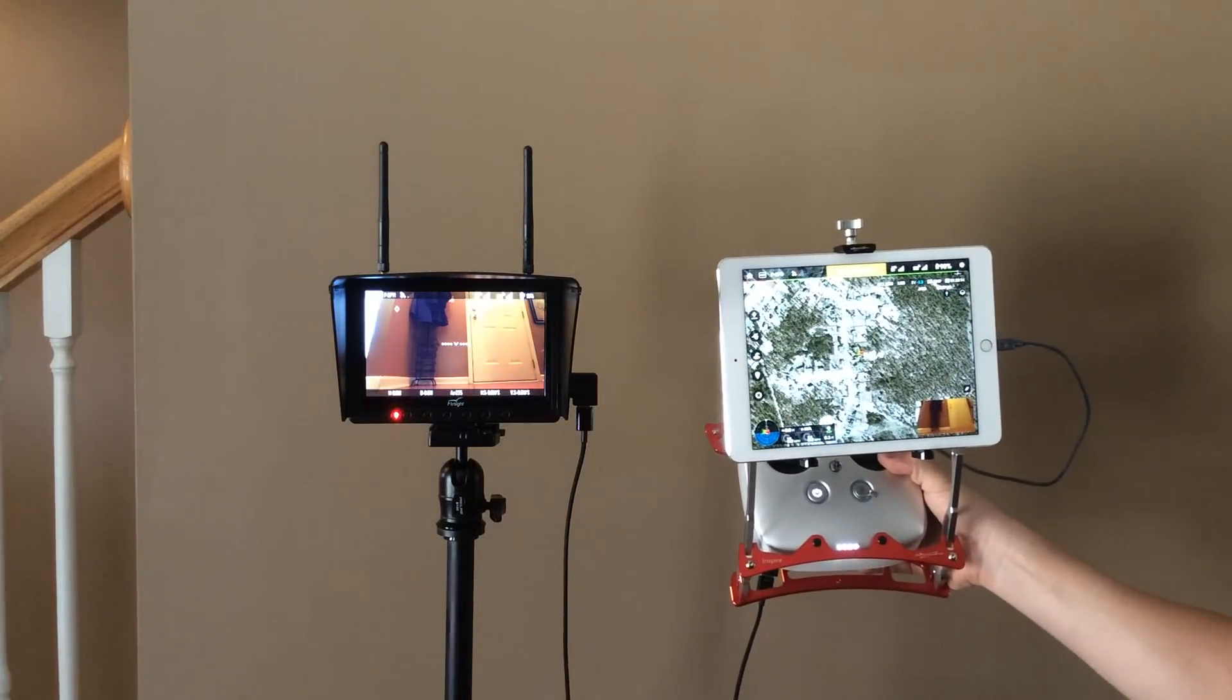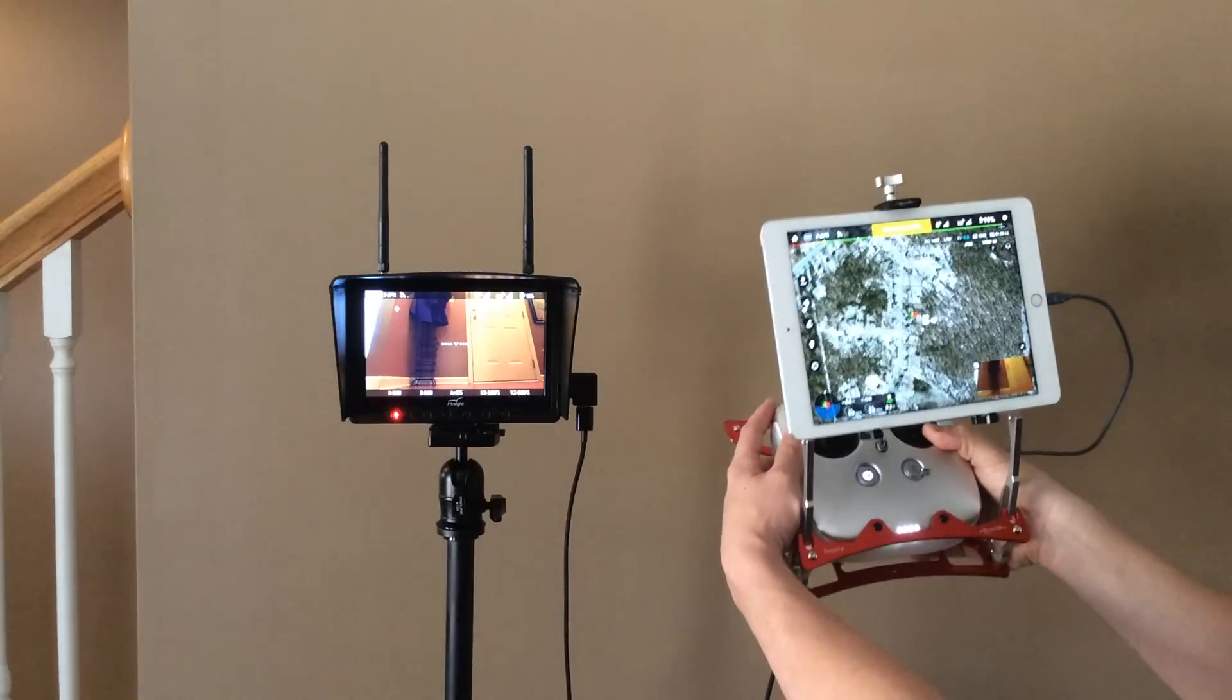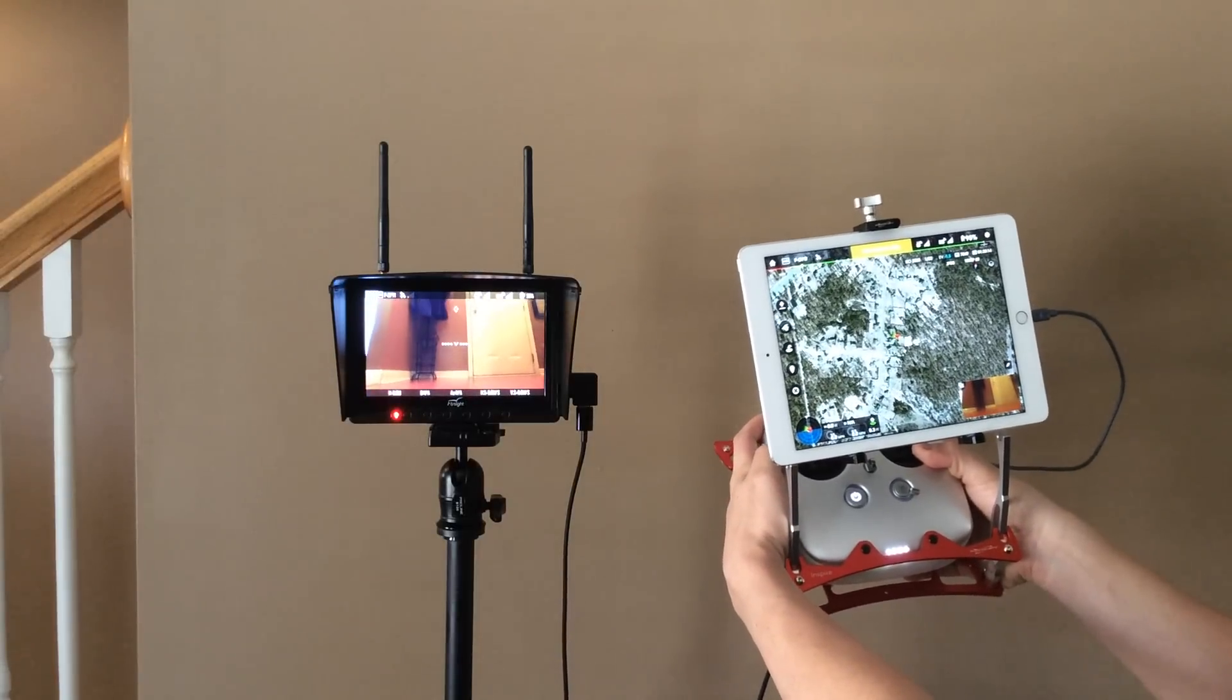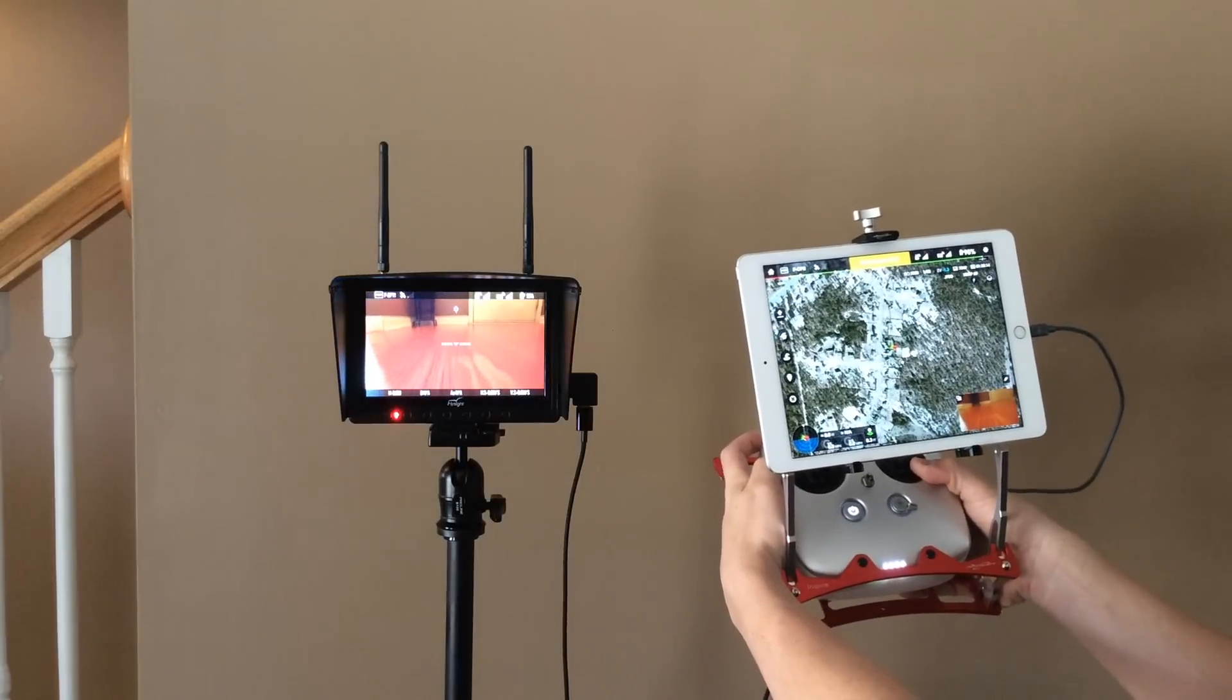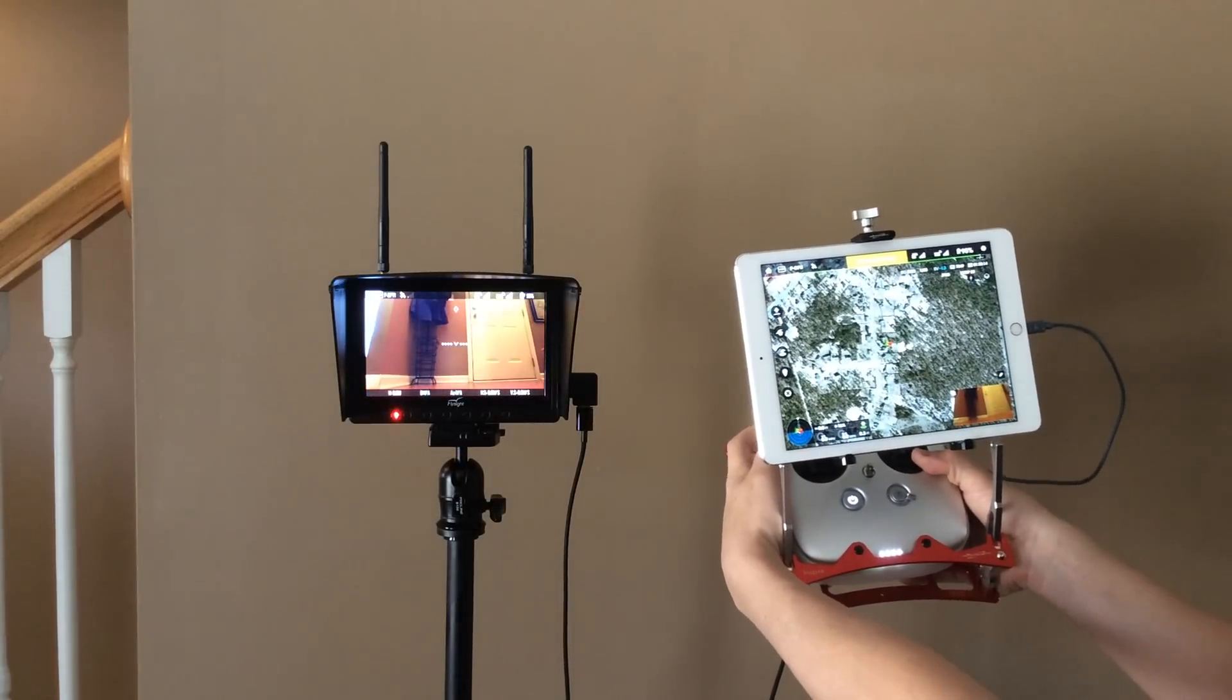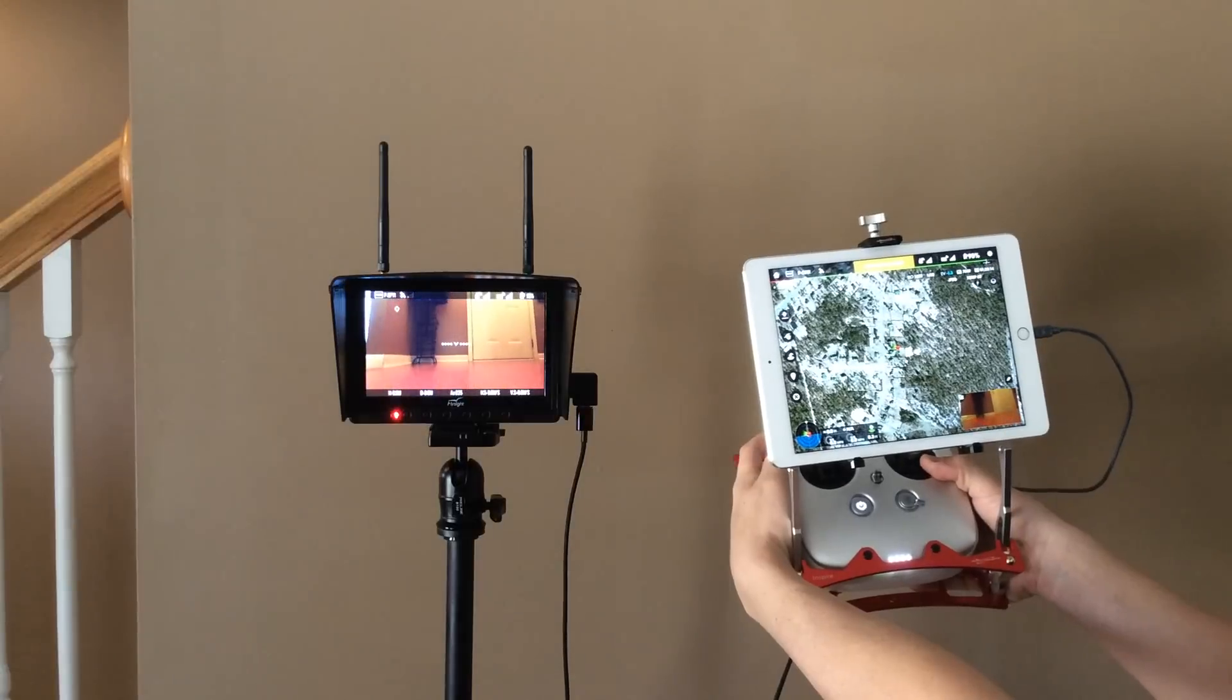So once you hook it up and you turn on the camera, then you get to see everything. You still have the same controls, if you notice.